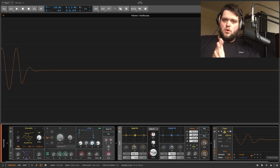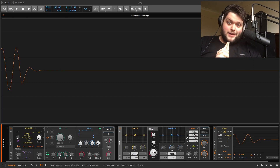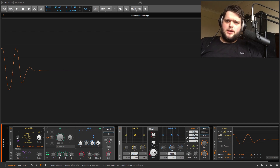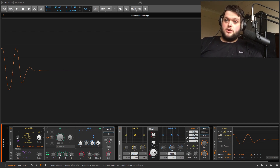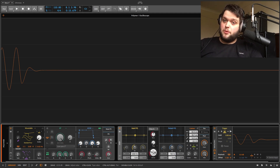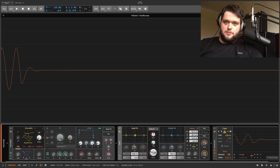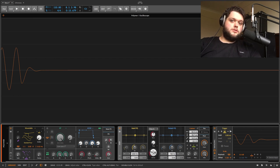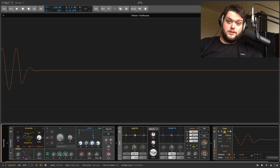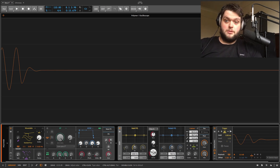Hello! I have returned after quite a long hiatus. I am back now and I'm going to be starting a new series where I go through loads of different devices in Bitwig, showing you all the different parts of what they do, along with cool tips, tricks, and sound design techniques. It's going to be fantastic.